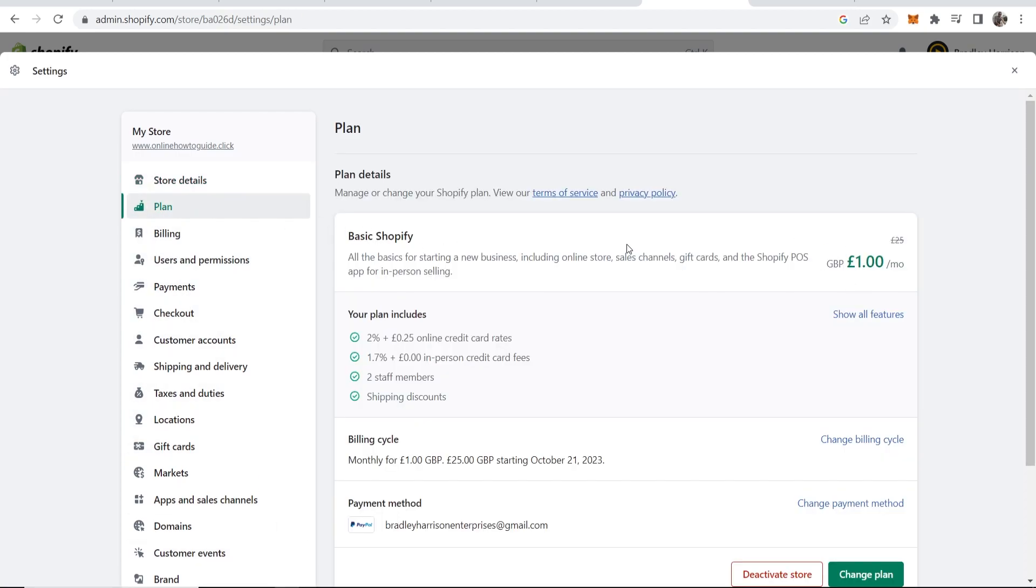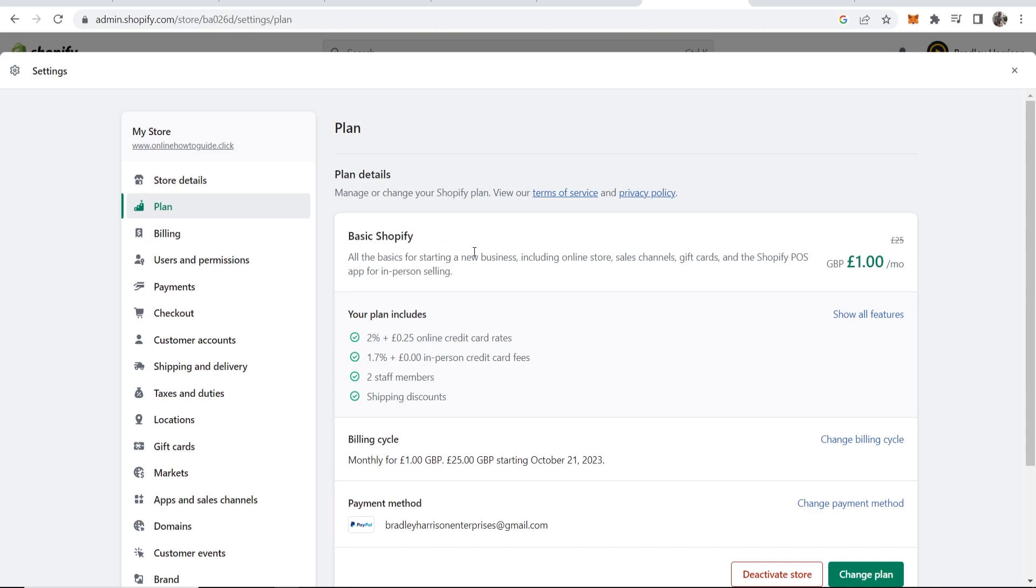This is £1 a month for three months. If you just go ahead and change to a plan like this for Basic Shopify, you'll be able to use all the Shopify features for three months for only £1 a month.